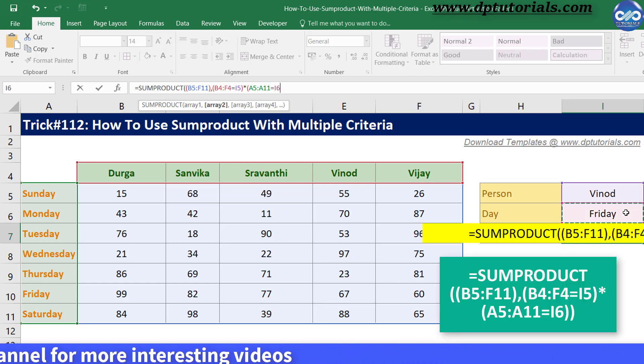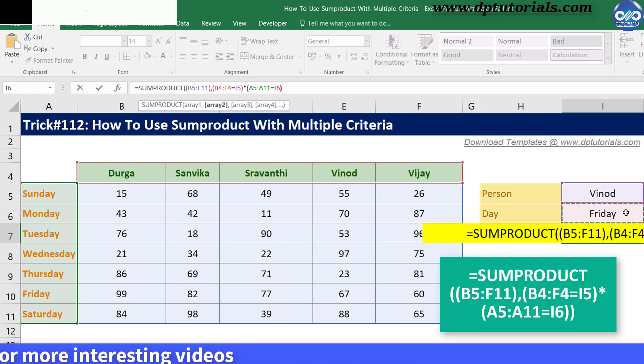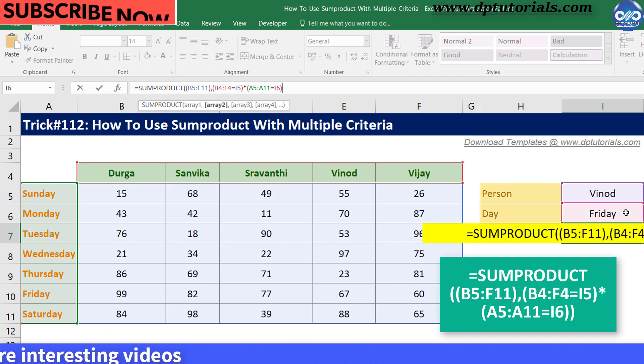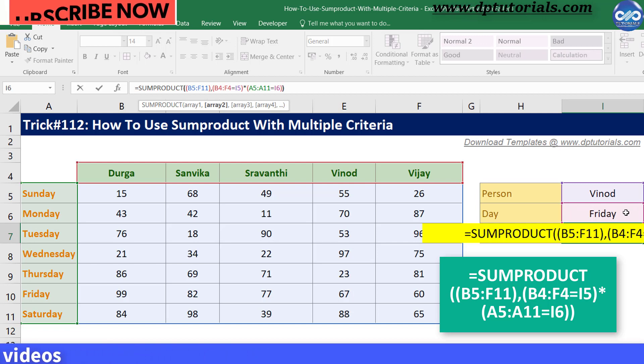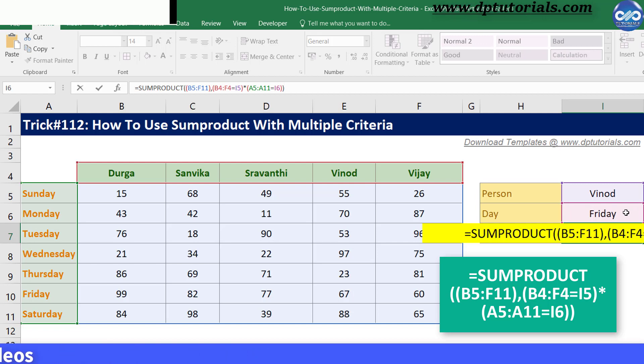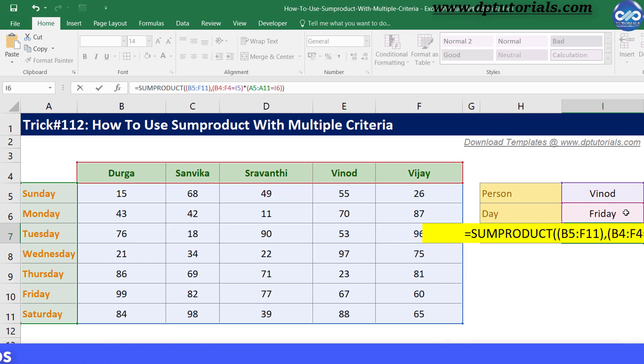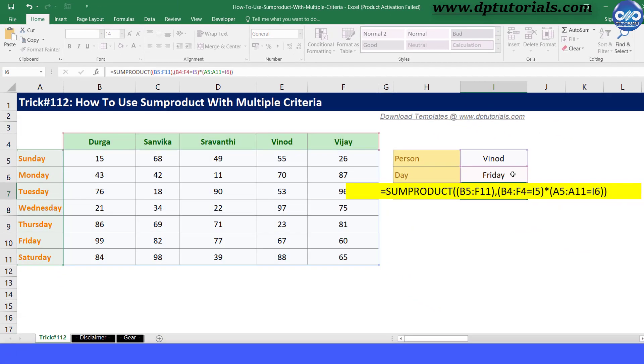Close the bracket, and now again close the bracket for the SUMPRODUCT. Now press Enter to see the result as 67.